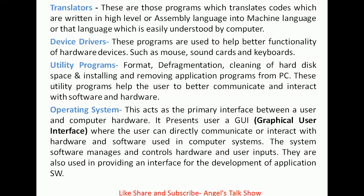Without installing device drivers, we can't use any device. So it is mandatory that before installing any device, we first have to install its device driver. Utility programs handle tasks like formatting, defragmentation, cleaning of hard disk space, and installing and removing application programs from the PC. These utility programs help the user to better communicate and interact with software and hardware.